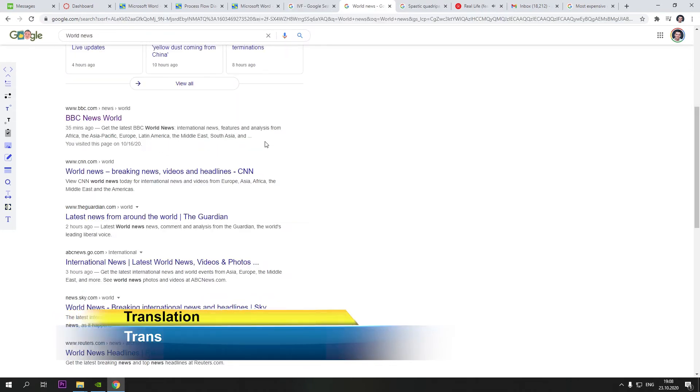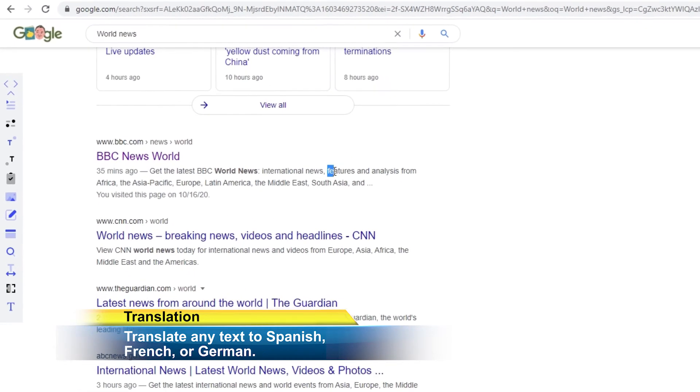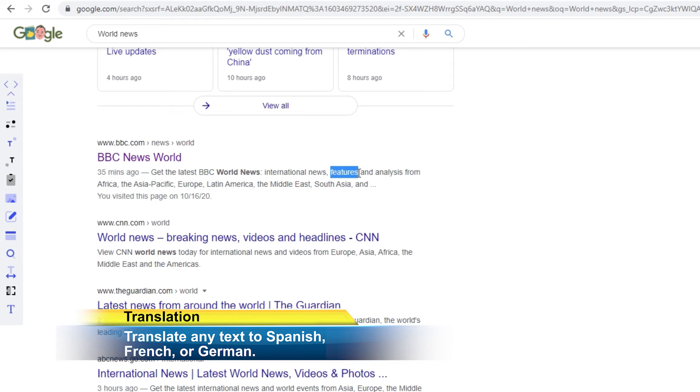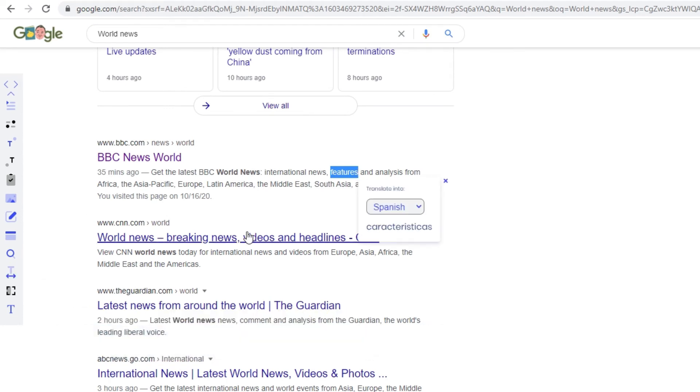Translation. Highlight any word or phrase for translation in Spanish, French or German.